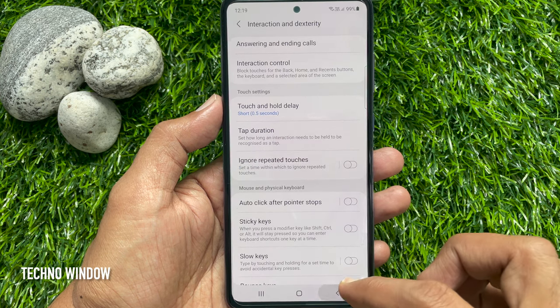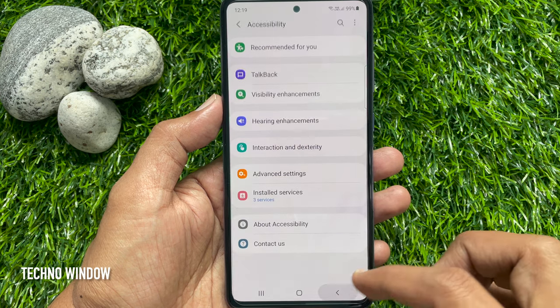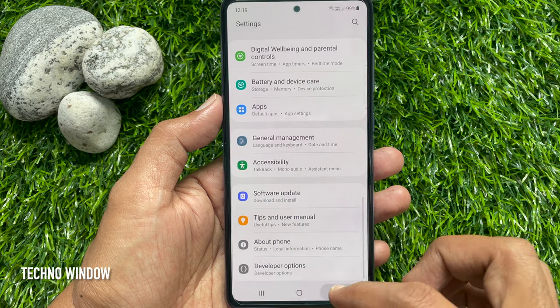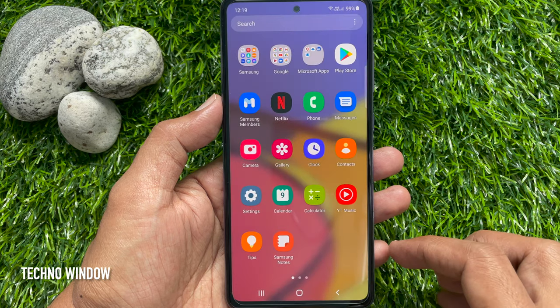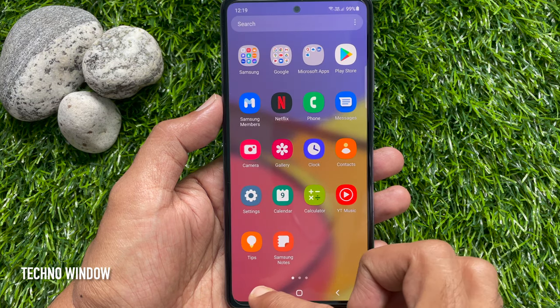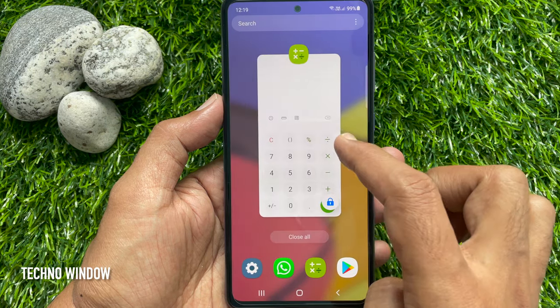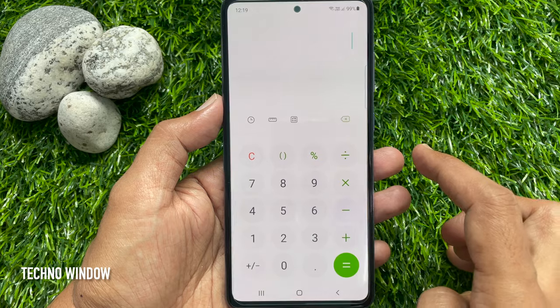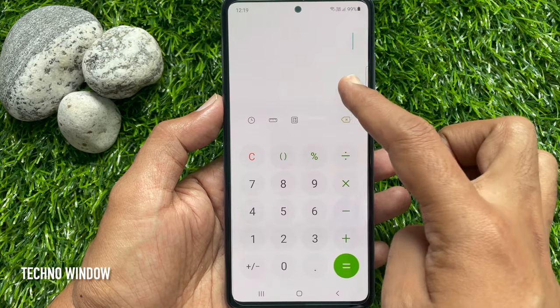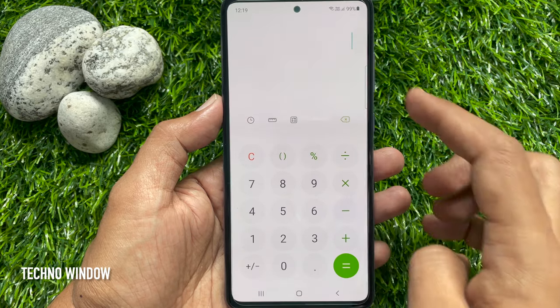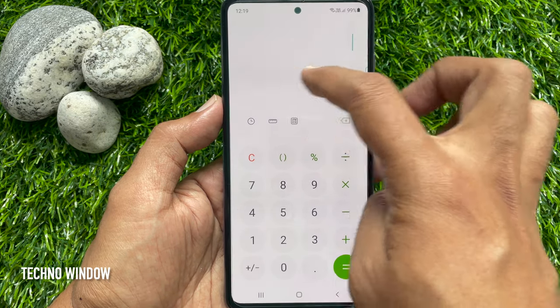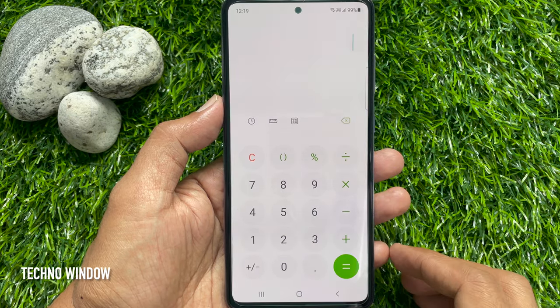That's it — the blue circle from touches is removed. By turning on this feature you can re-enable it. So these are the steps to remove the blue circle from the touch screen on a Samsung phone.